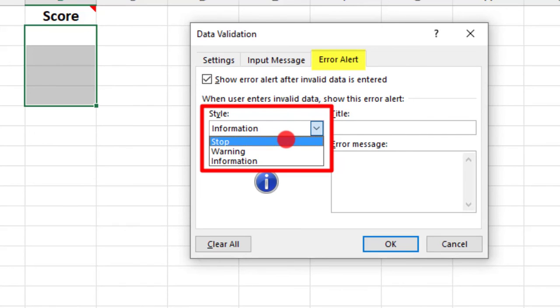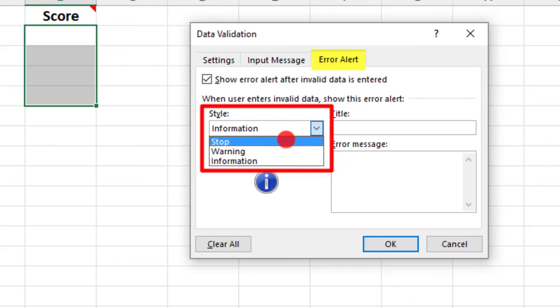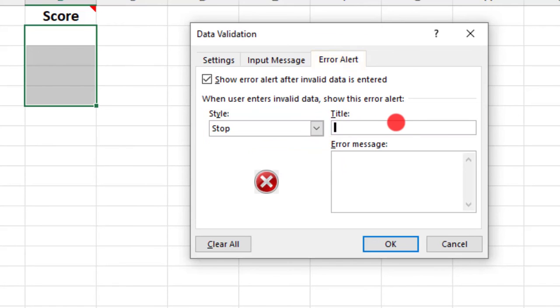I'm going to select Stop for this example. Next, create a title for your error alert. In this example, we could title it something like Score Values Between 1 and 10.